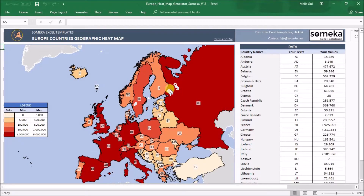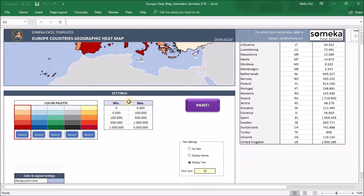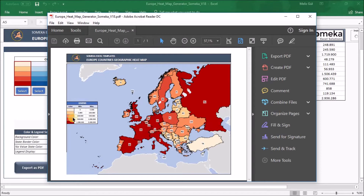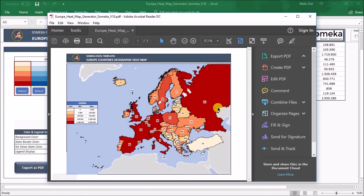The map is ready. You can just copy and paste this section into your presentations. Also, you can export it as a PDF for your reports — just click this button and you can see the final view from there.